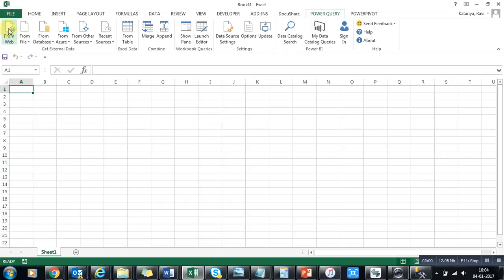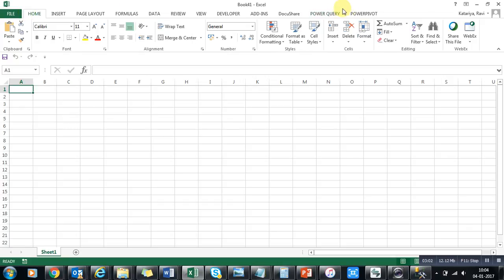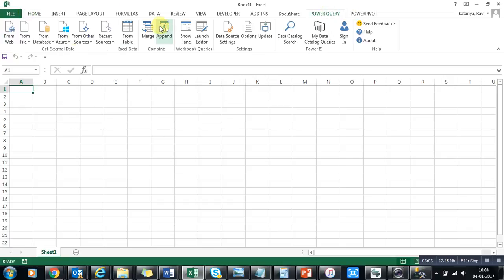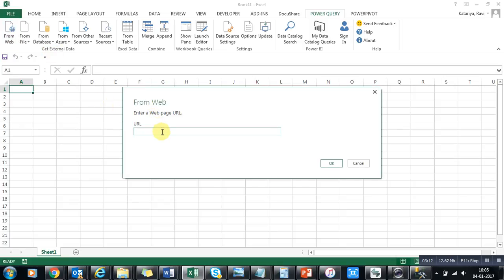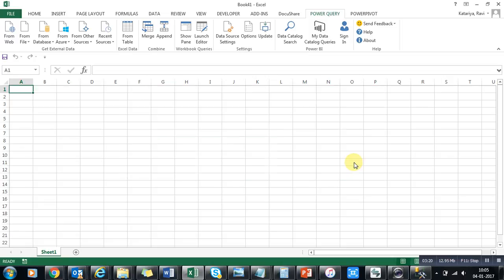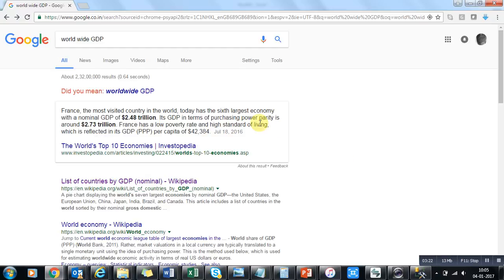If you go to Power Query, you can see the Power BI option here. The first feature I'm going to show you is 'From Web,' by which you can add any website where data is available — it will directly fetch data from there and put it into Excel.